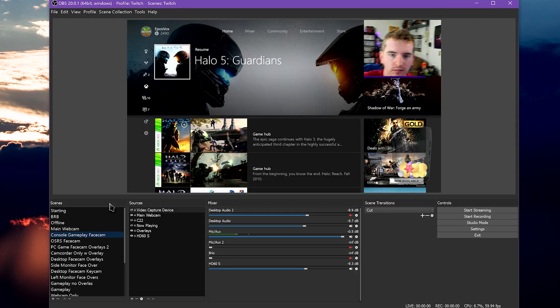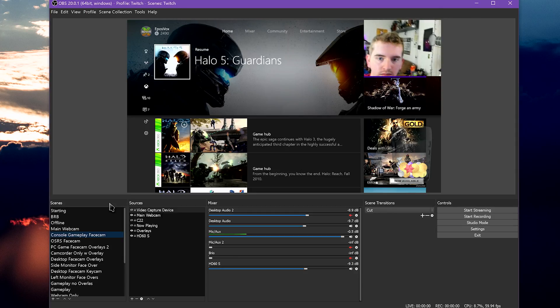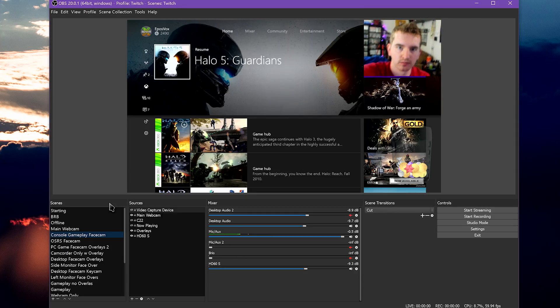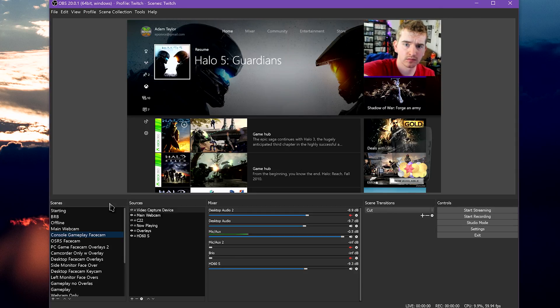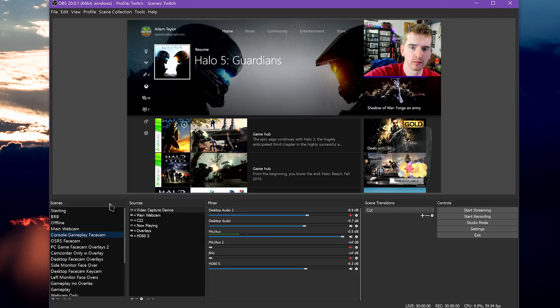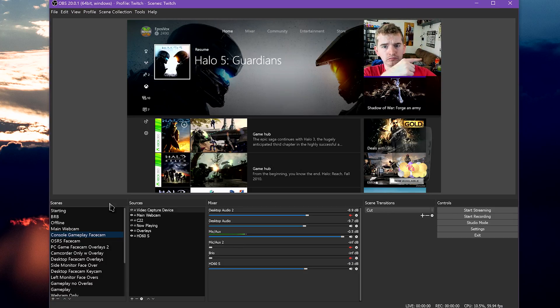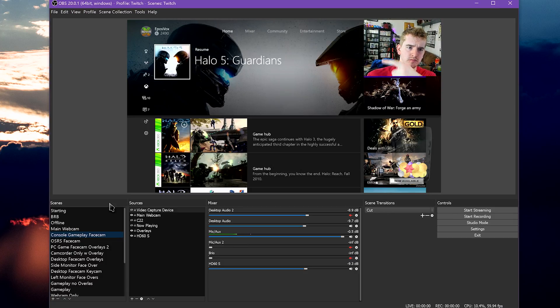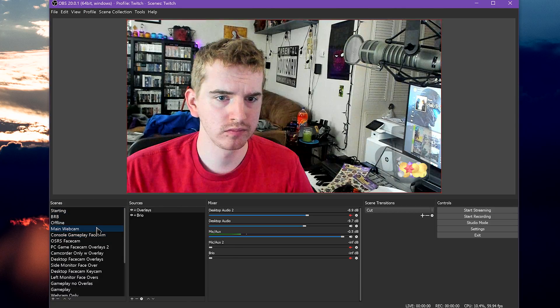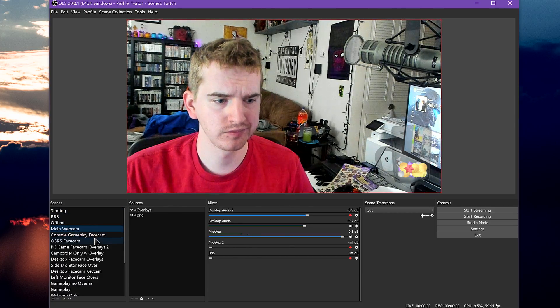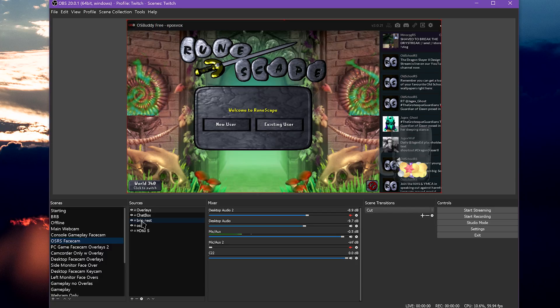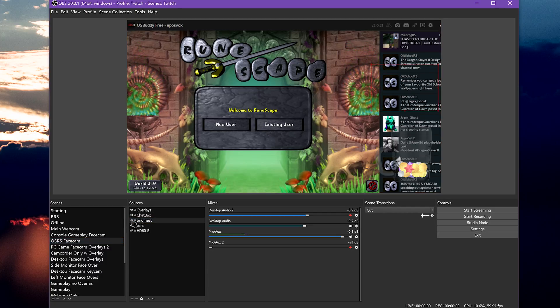If you do different kinds of recording with OBS Studio, setting up separate scenes can save you time too. A webcam scene with a full-screen webcam view for vlogs or channel updates, a gameplay scene for just gameplay recording, a gameplay facecam scene for live sessions, a desktop scene for tutorials, and so on. These are handy.